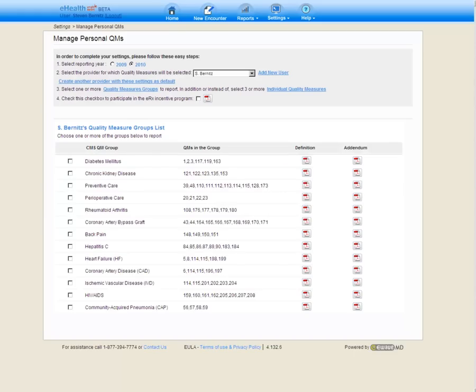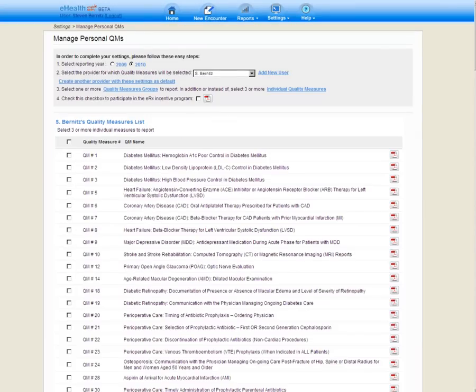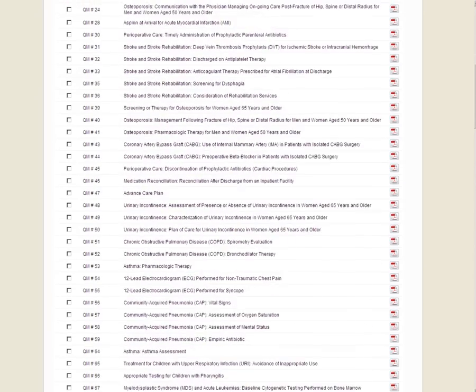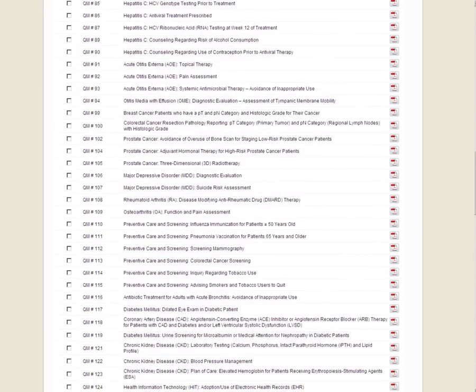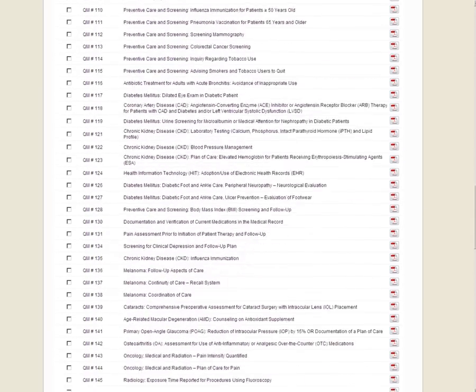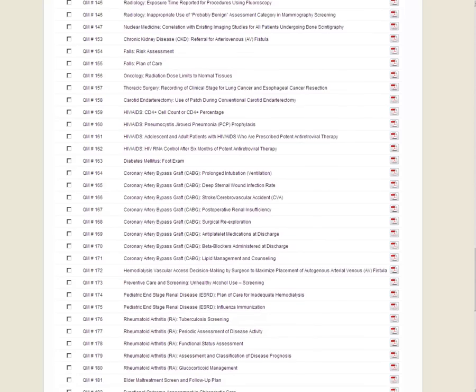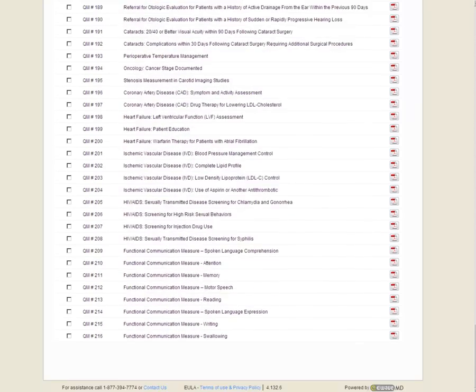On this page, we're going to see that the quality measure groups are displayed. Each of the 13 quality measure groups is listed. If we want to report individual quality measures, we could click the Individual Quality Measures link. Note that doing so updates the list displaying all 175 quality measures that are eligible to report in the 2010 reporting periods.